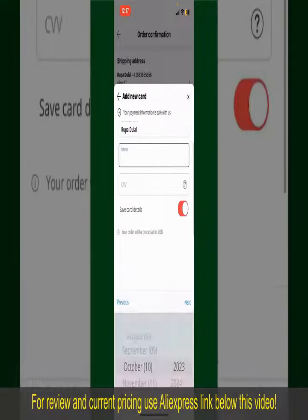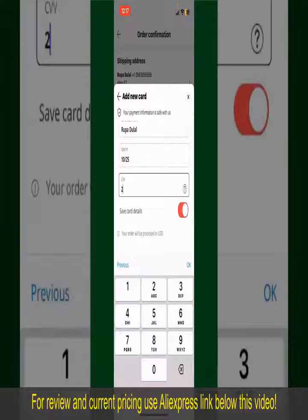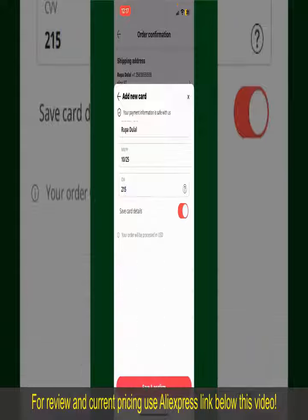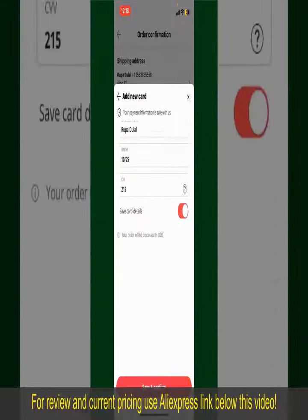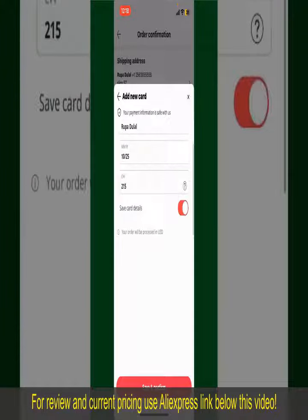Enter your card details: your name, your card expiry date, and the CVV code for the card. If you want to save these card details, you can toggle on the button where it says Save Card Details, and finally tap on Save and Confirm at the bottom.